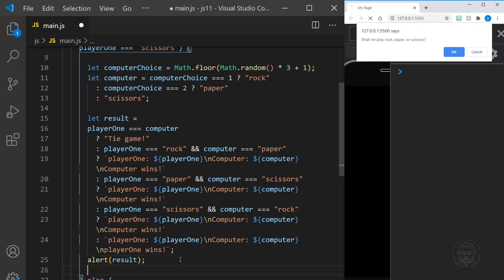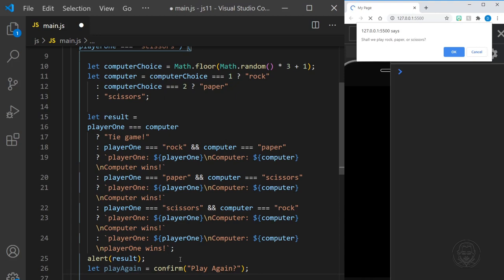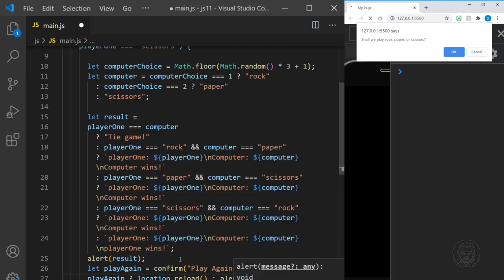After that, we ask the user if they want to play again. We define one more variable: let playAgain equal a confirm asking 'play again?'. We use a simple one-line ternary statement to handle this — confirm returns true or false. If true, we use location.reload() which will reload the web page and start the game over. If false, we use an alert and say, okay, thanks for playing.